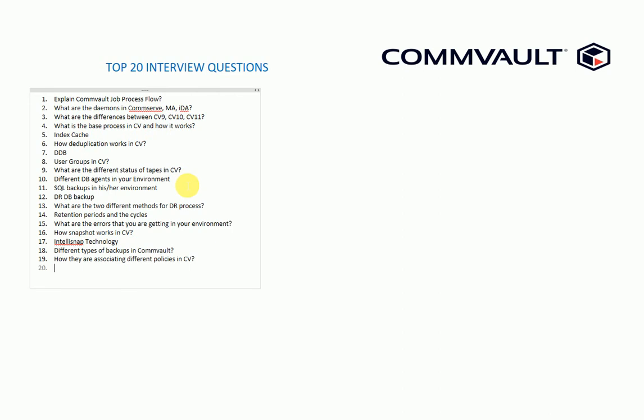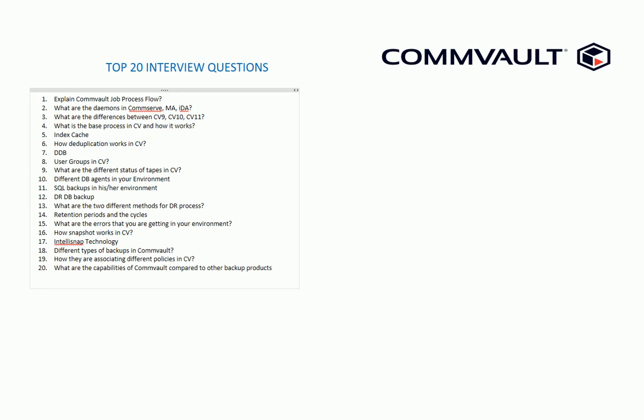The last and final question is I would like to see his or her understanding on the Commvault and the different other backup tools that are available in the market. What are the capabilities of Commvault compared to other? We can take an example like NetBackup, Dell EMC Networker, and Spectrum Product, which are the highest selling products in the backup market.